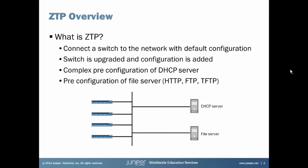Now the thing I want to point out is this is ZTP outside of Network Director. In the next slide we will talk about that value that Network Director brings to the table with Zero-Touch Provisioning. The biggest value is that when you are doing it outside of Network Director, it is a very complex pre-configuration of the DHCP server. And then we also need to pre-configure the file server that is going to hold the Junos image and configuration file. With that we can use HTTP, FTP, or TFTP.